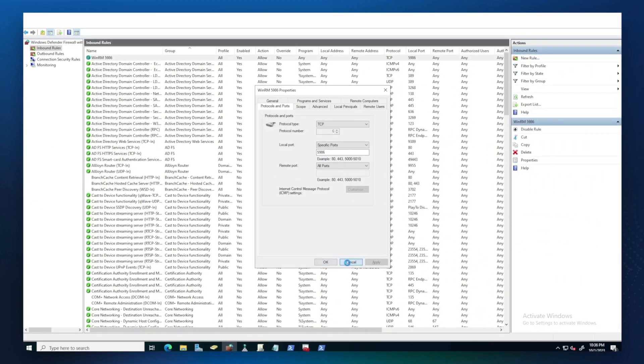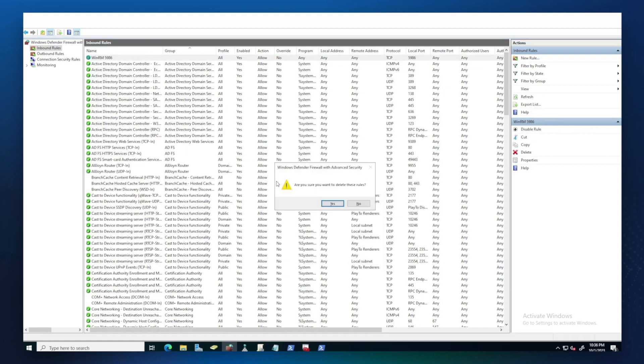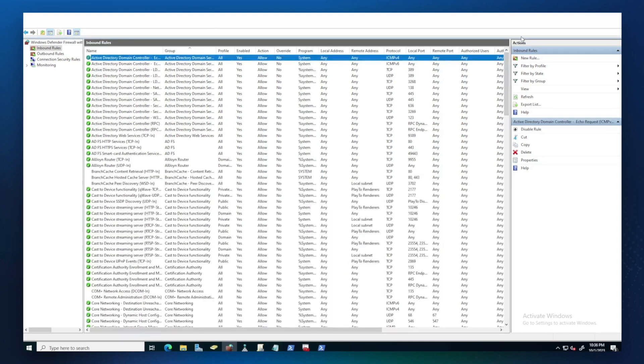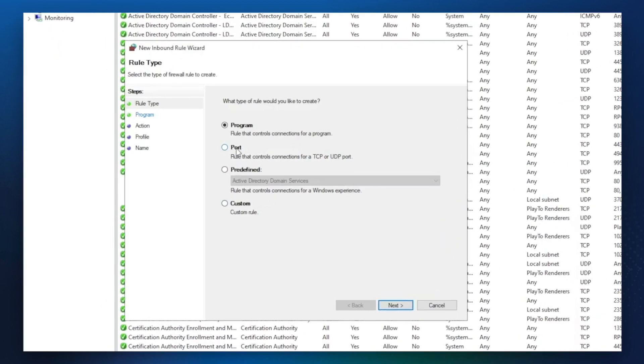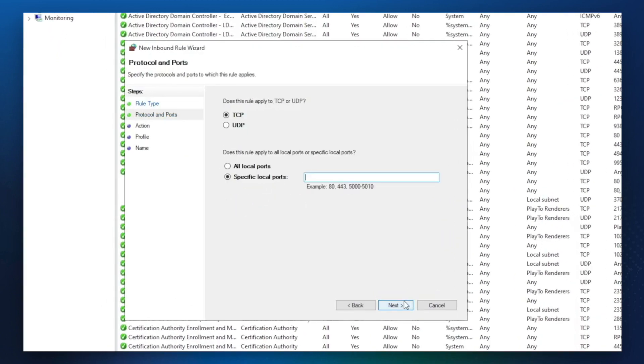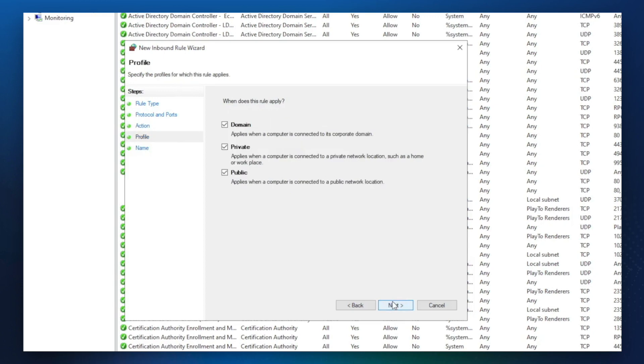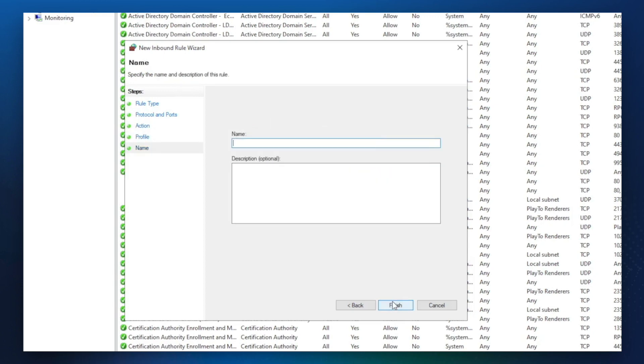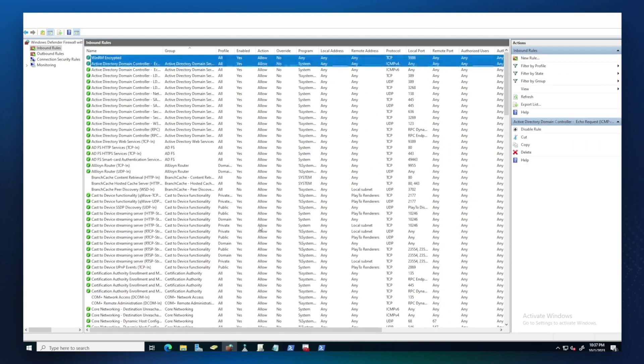We can actually try to redo this. Let's delete that. Let's go through that again. Select port. TCP 5986. Allow connection. Next. Let's name it WinRM encrypted and hit finish. Finish. And that's it.